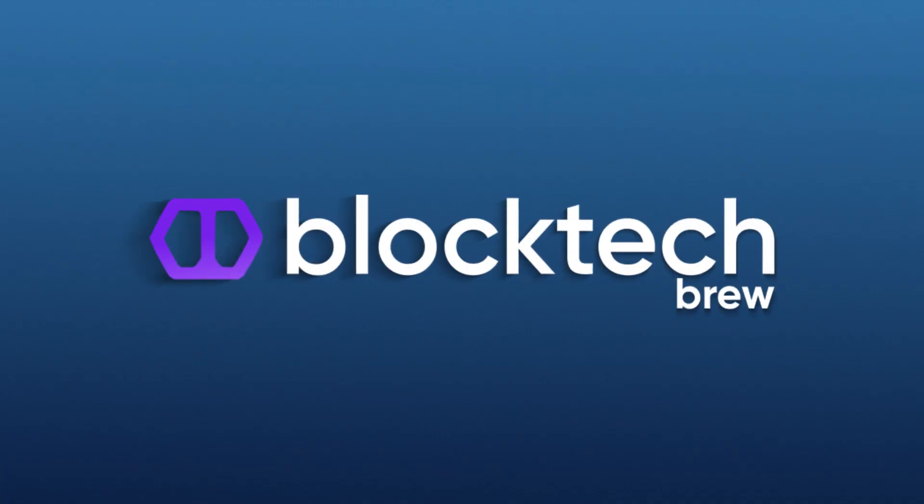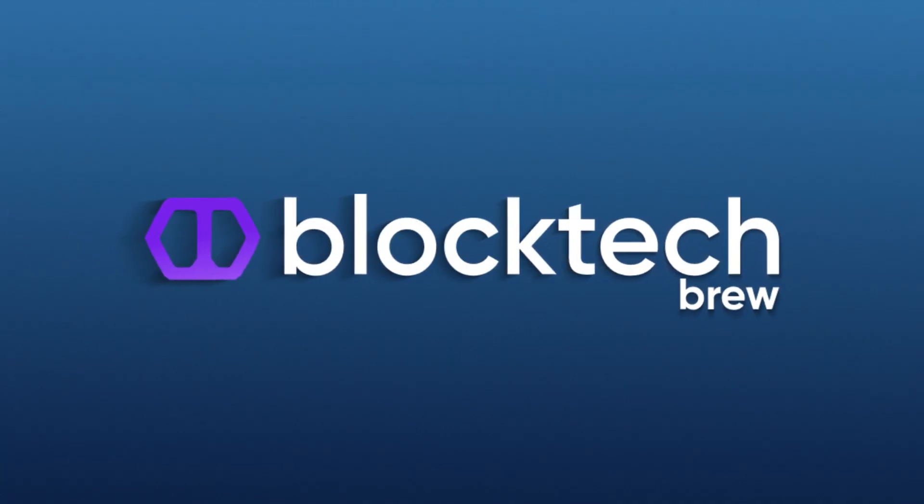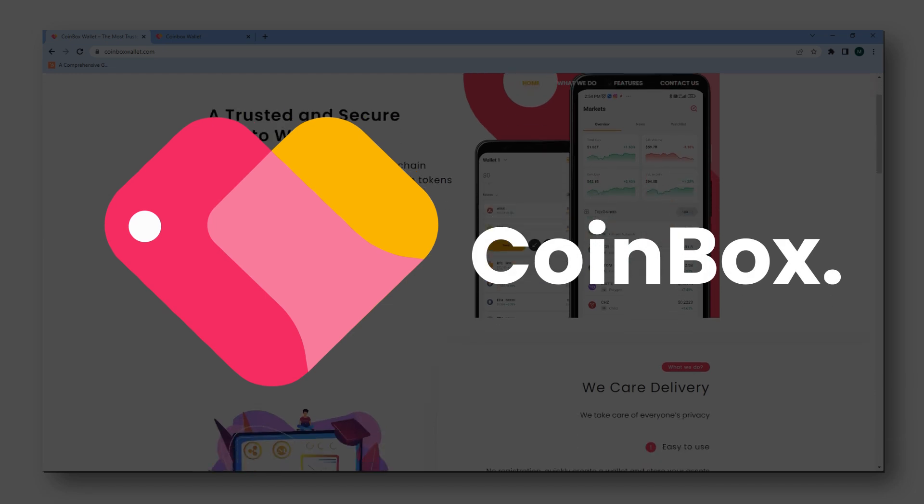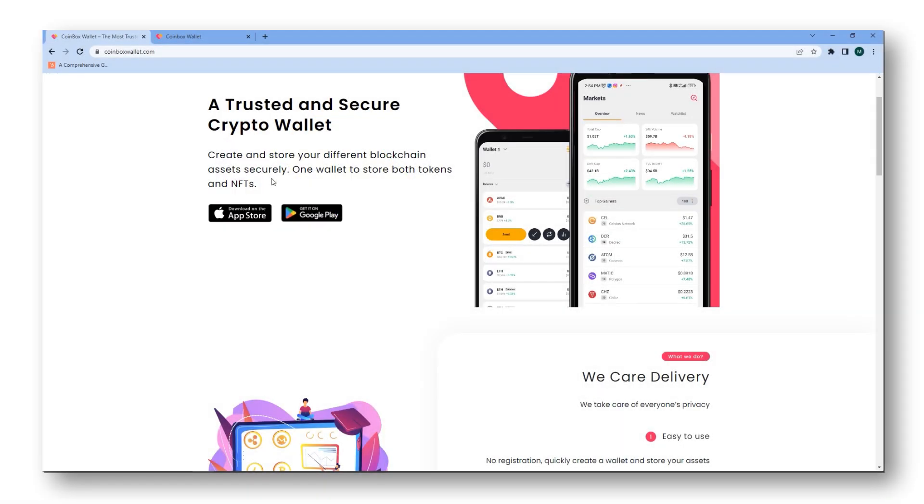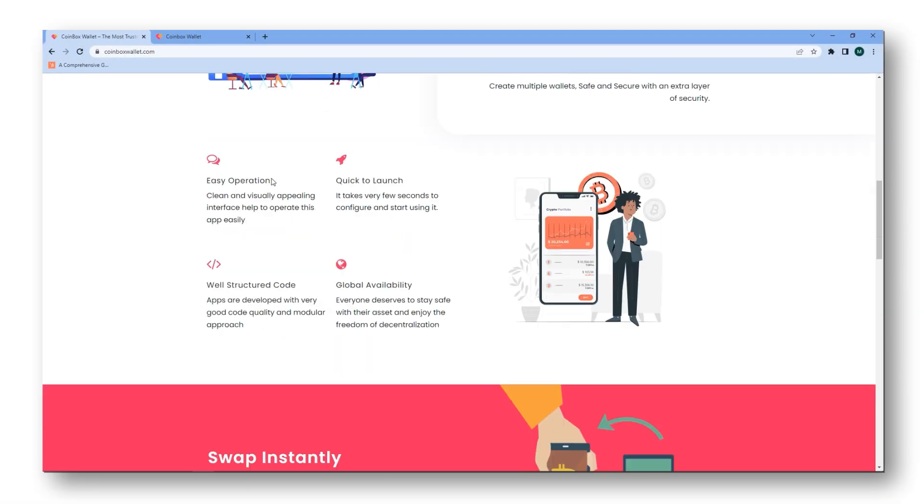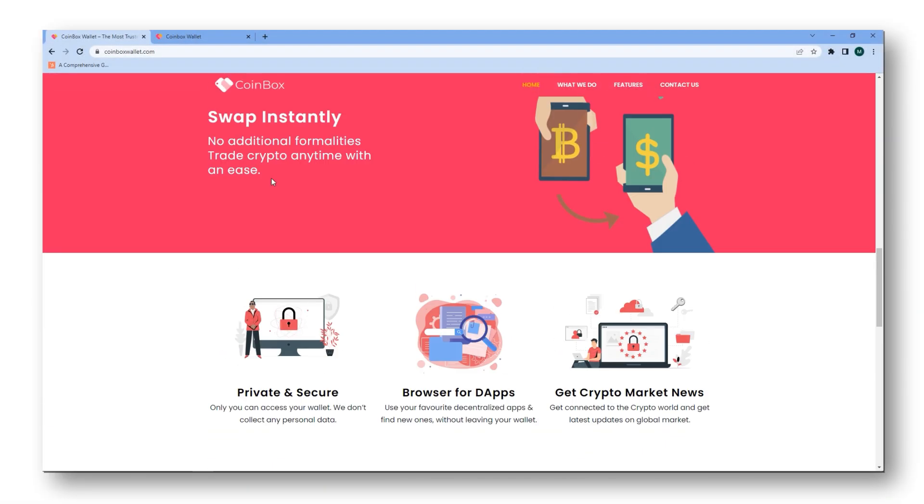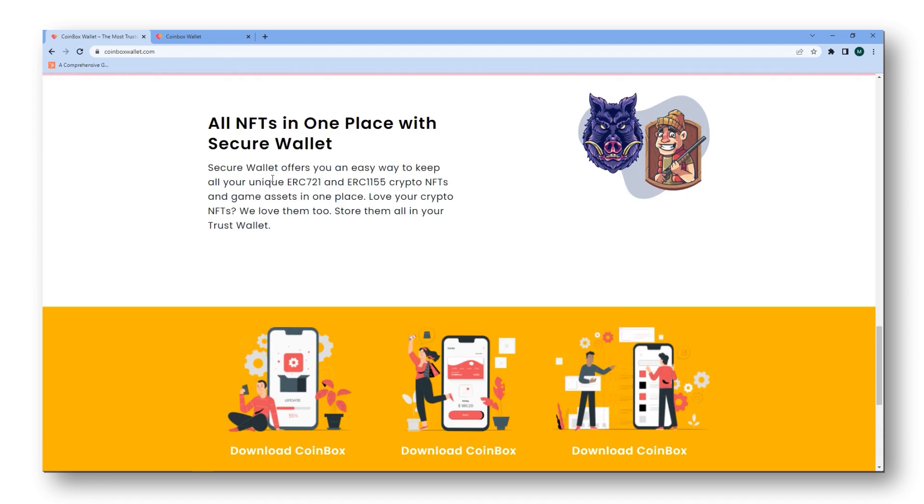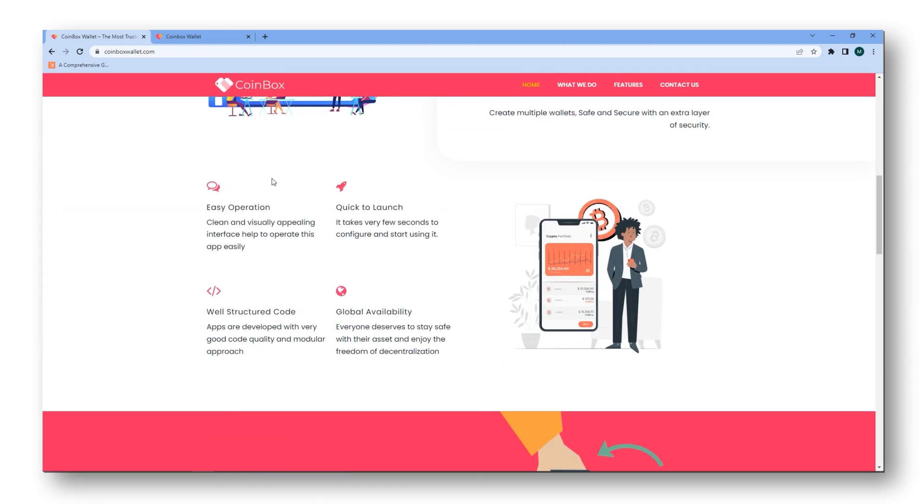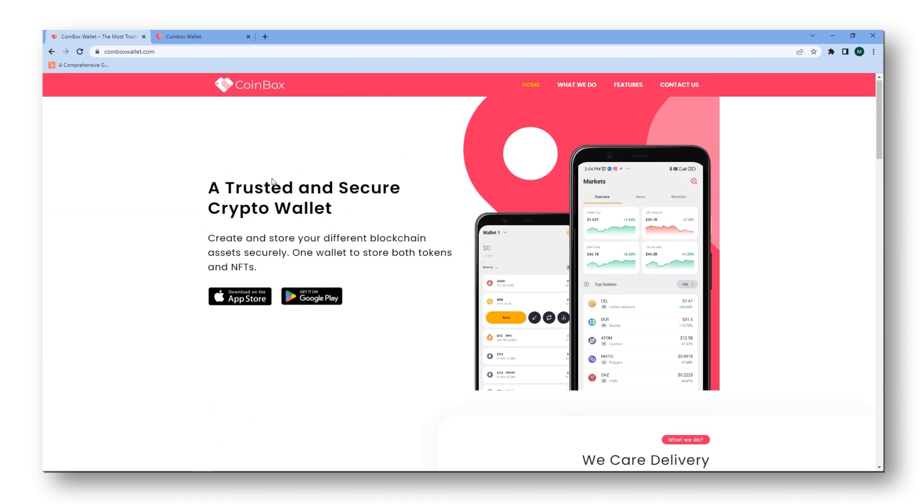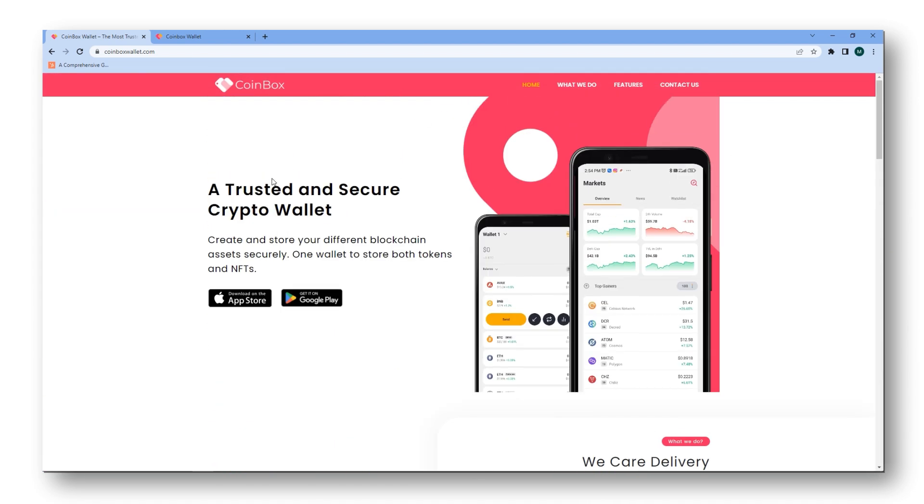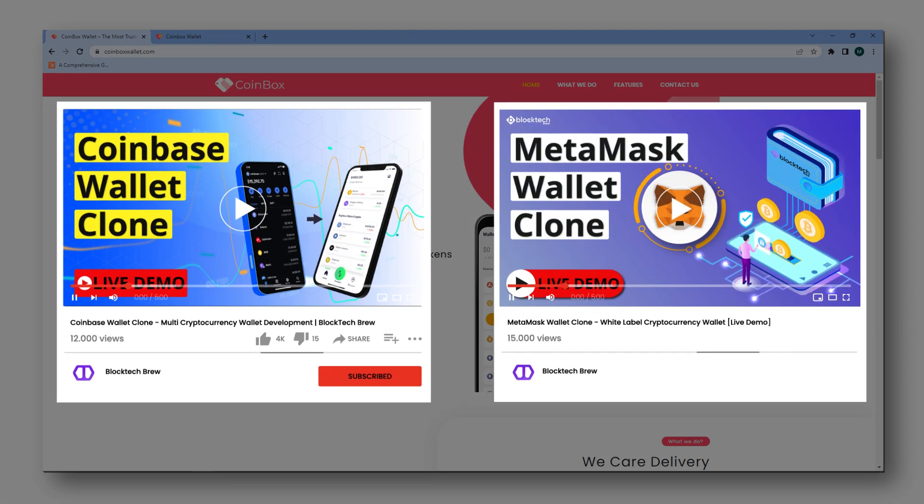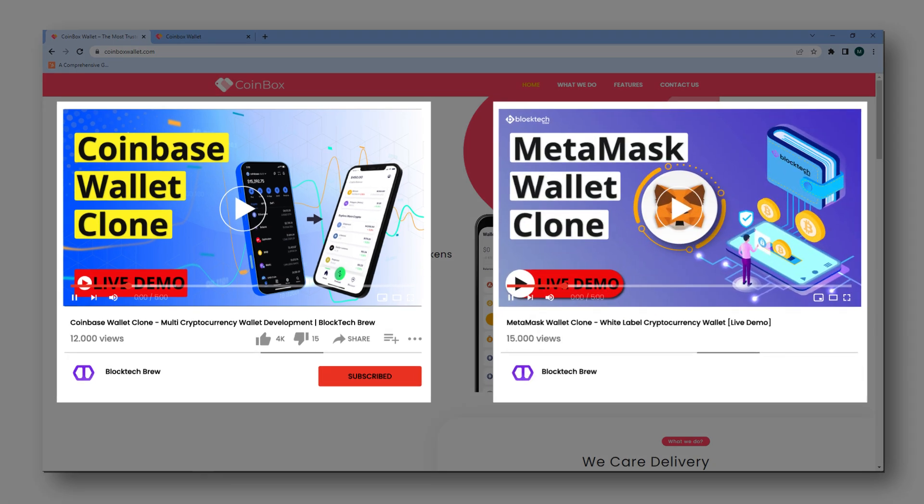Welcome to BlockTech Brew. In this video, I'll give you a live walkthrough of Coinbox. It's a ready-to-go white-label crypto wallet available as a website and on both Android and iOS devices. You can watch the live demo of our crypto wallet website and app development solution in the description below.